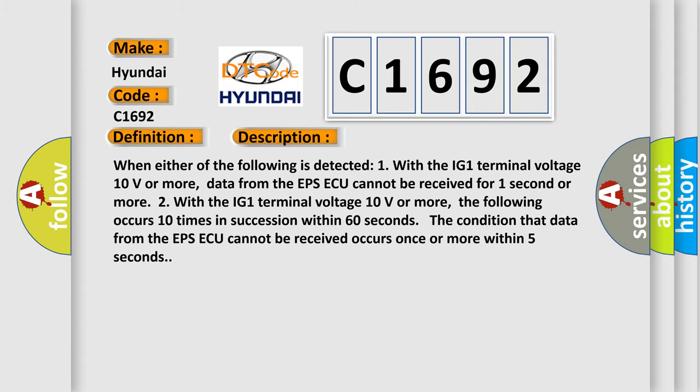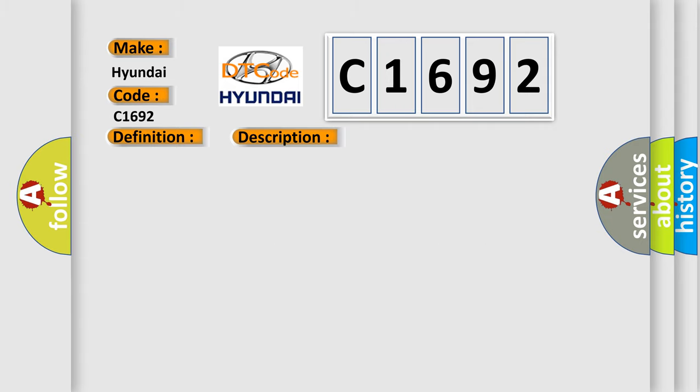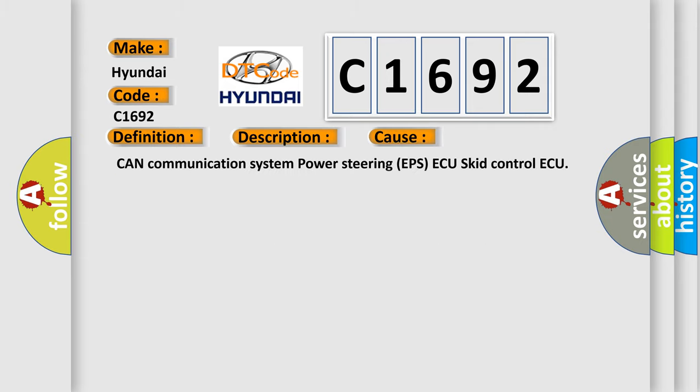This diagnostic error occurs most often in these cases: CAN communication system, power steering EPS ECU, skid control ECU.